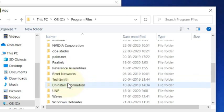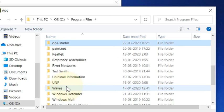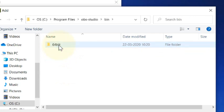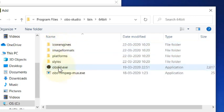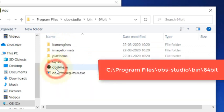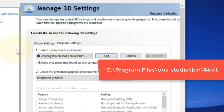Then go to OBS Studio folder, then click on Bin, click on 64-bit. There you will find the OBS 64 EXE. This will be the path. Just click on it to add. Once it is inside this...